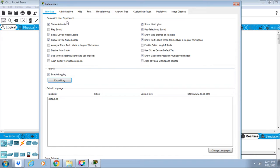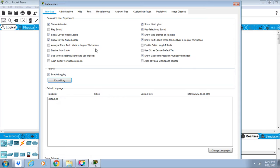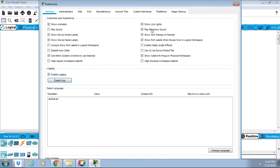We can see here customize user experience: show animation, play sound, show device model labels, show device name labels, always show port labels in logical workspace, disable auto cable, use metric system, align logical workspace objects. We have show link lights, play telephony sound.